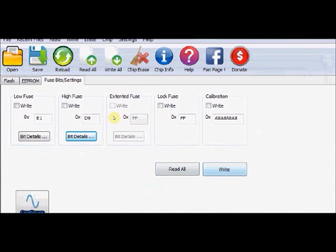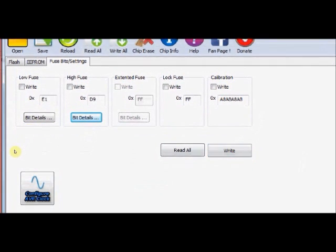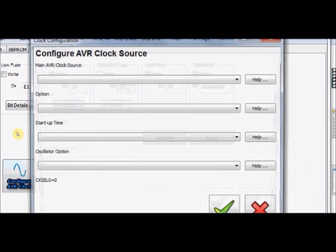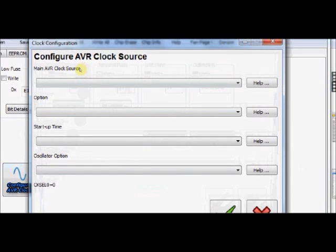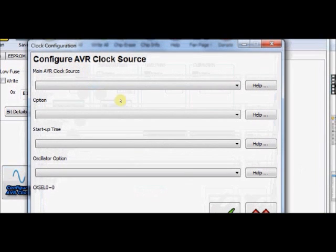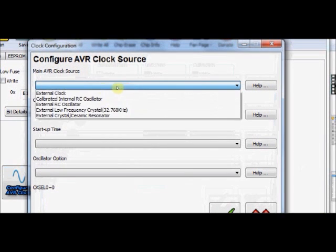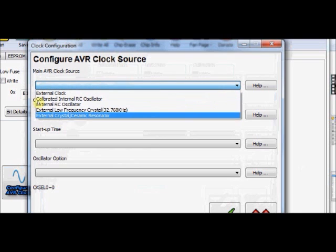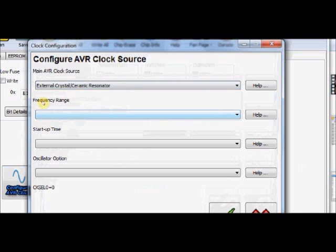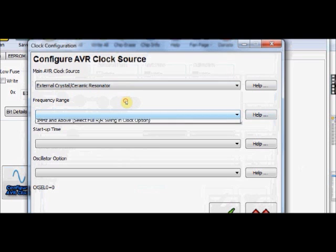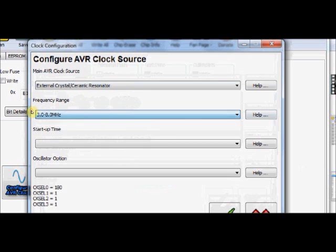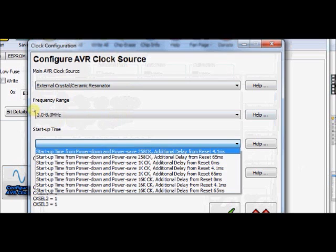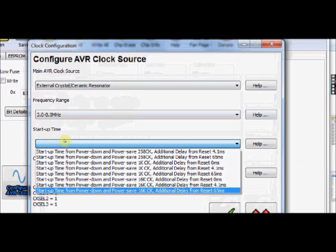You can finally click on this Write button to write the fuse bit changes. There is also AVR clock configuration button here. Click on this Configuration button. Suppose you want to use an external crystal of 8 megahertz. Click on this External Crystal Ceramic Resonator. And frequency range, generally we are using 8 megahertz for ATmega16L. Select the frequency range. And startup time, you check the last one.